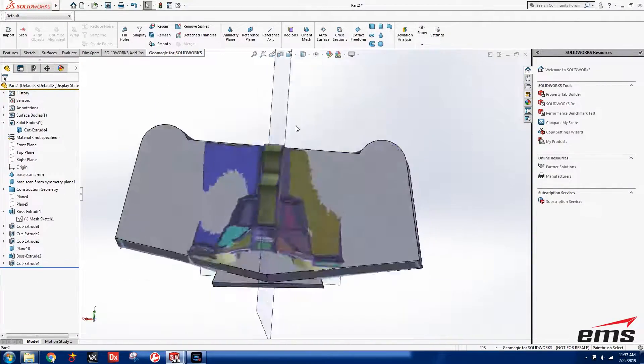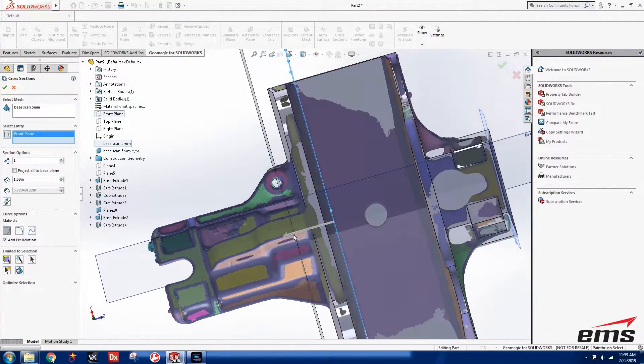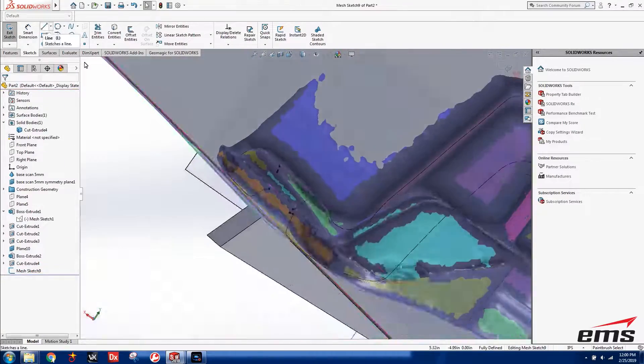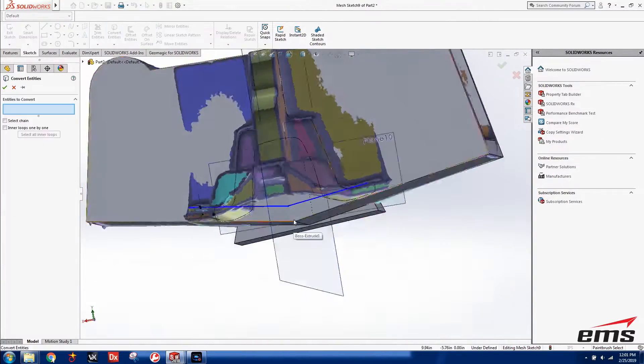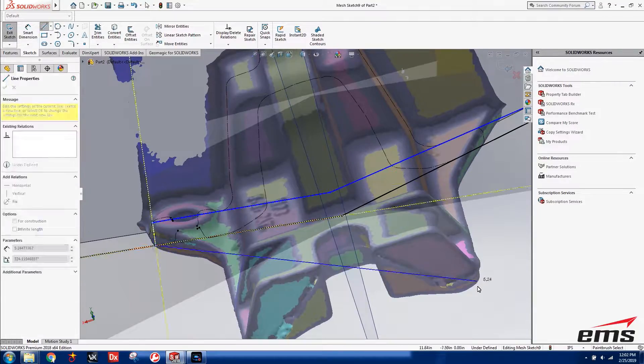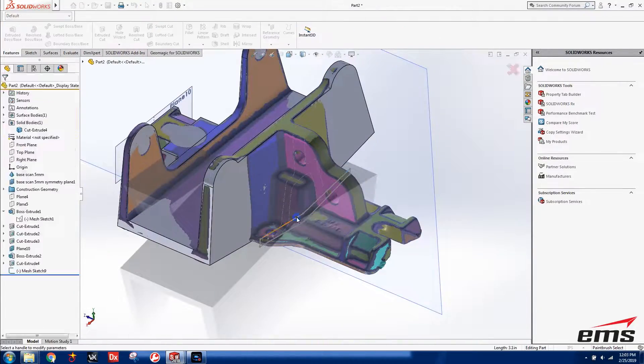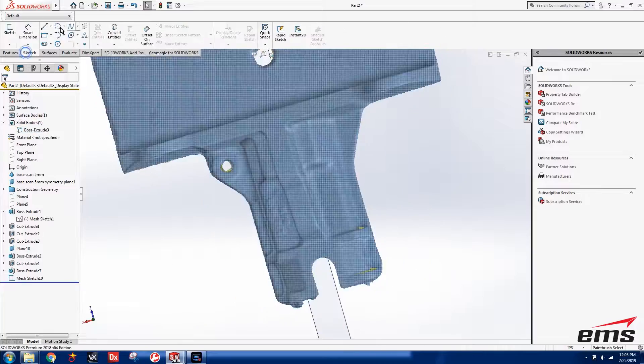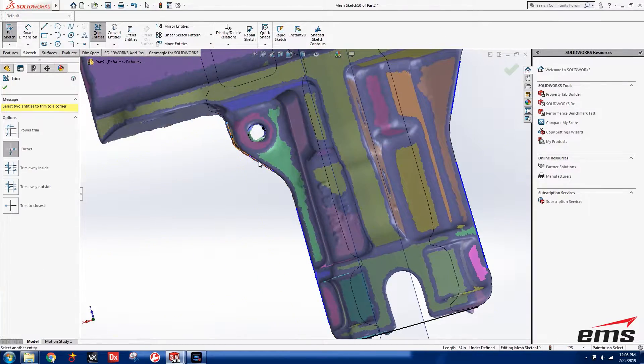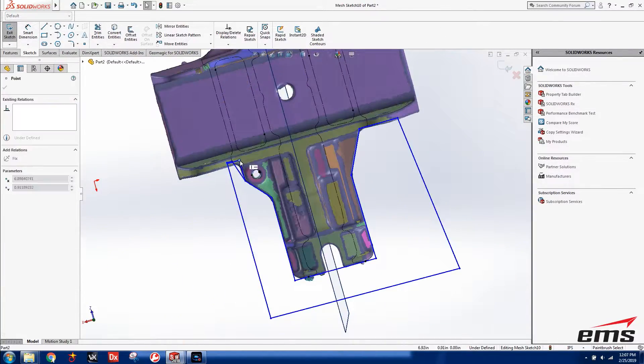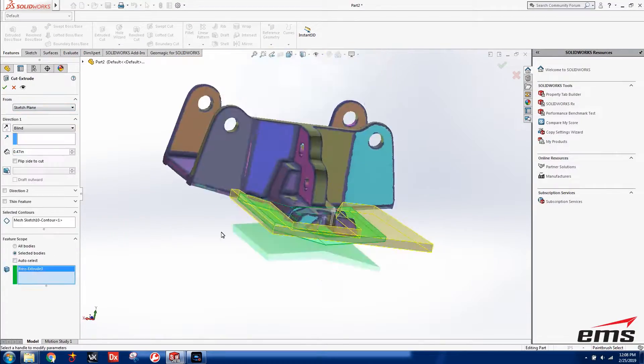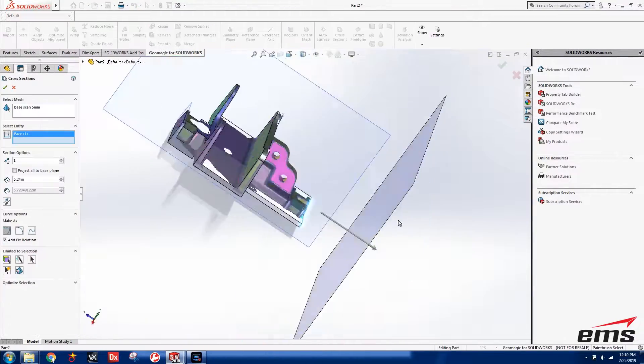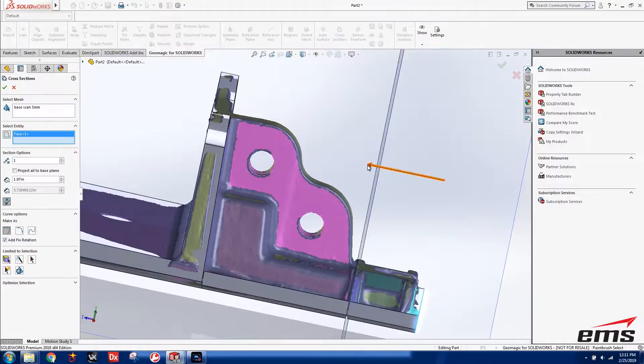We're trying to build what we call an as-designed model. This is a sand casting with lots of draft, and it's also the rough casting, so the final machining hasn't been done yet. That makes it harder for hole locations because they haven't been machined in, so sometimes you have to do a little bit of guesswork. Everything has draft on a cast part like this.